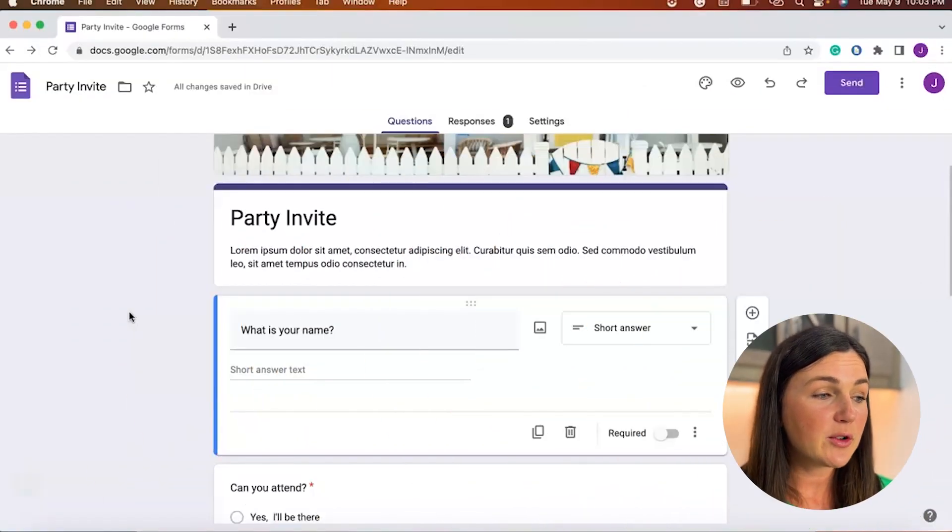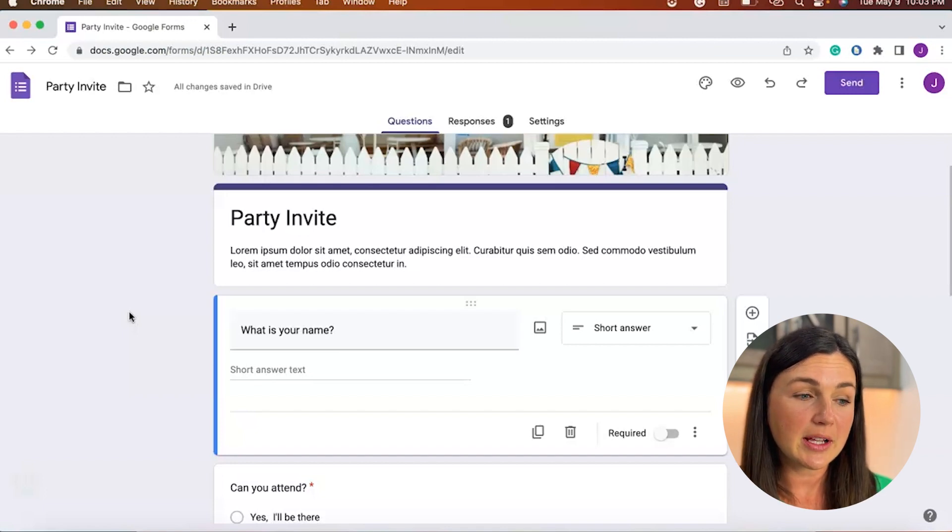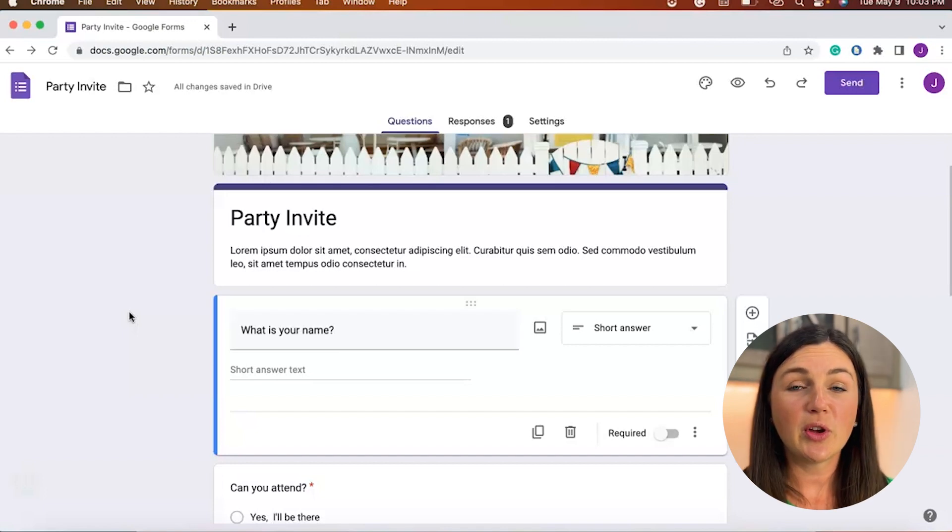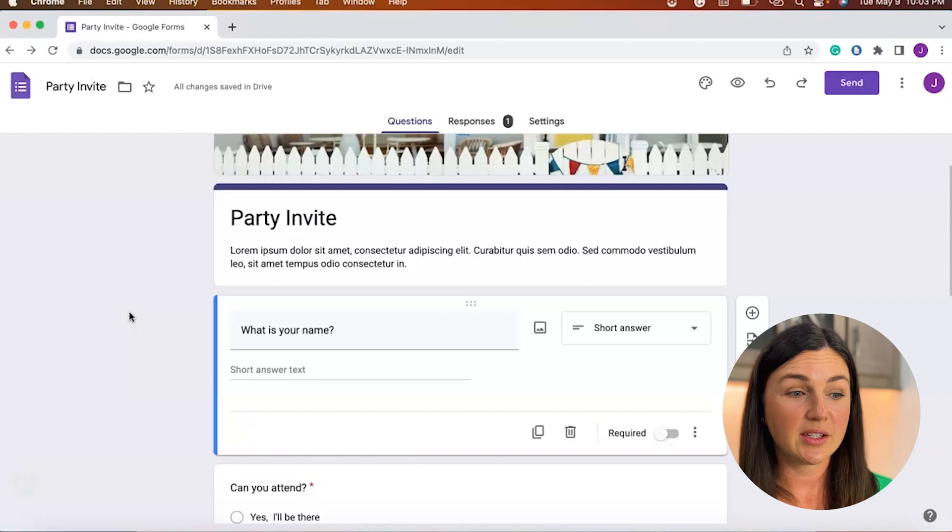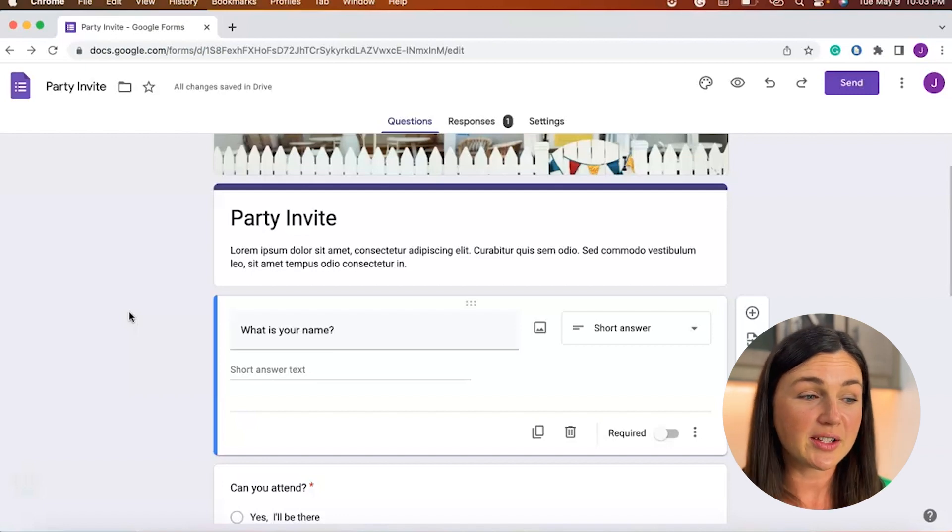So here I am in my Google Forms and I already have sent it out and I have responses. I'm going to show you a few ways that you can do this and one that I would maybe suggest.